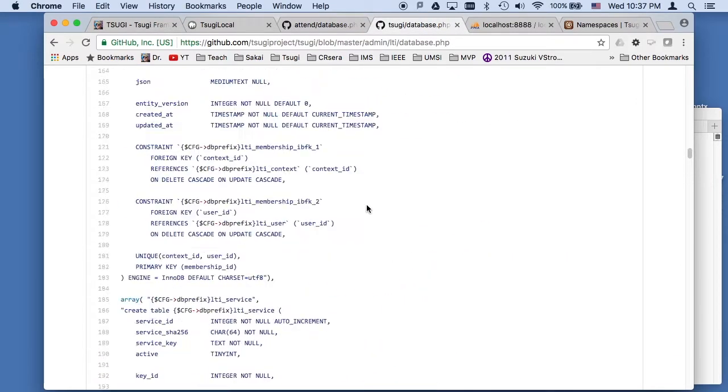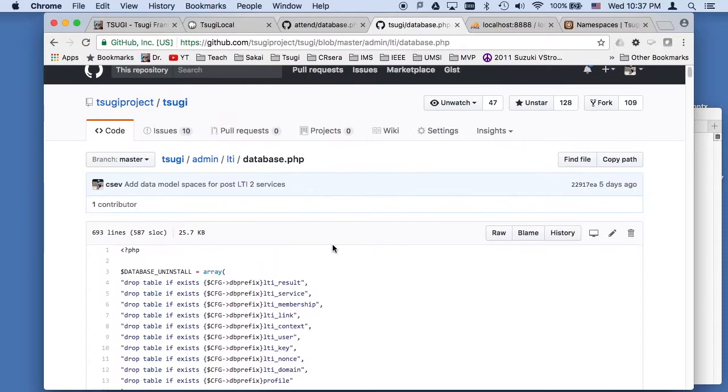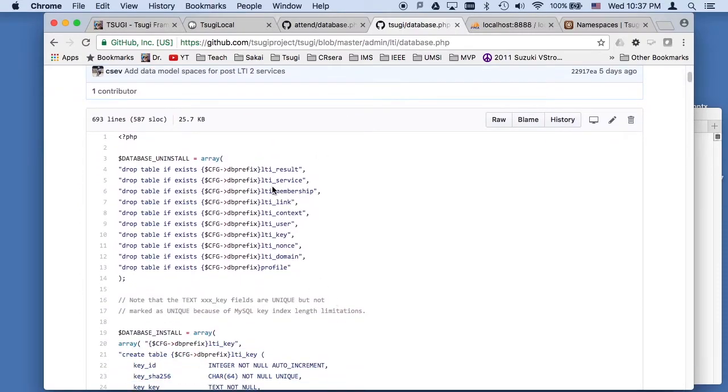And the core database tables, of course, are these tables sitting here, the link, the context. Now there's a whole video on the tutorials. There's a whole video on the data model. And so watch that.